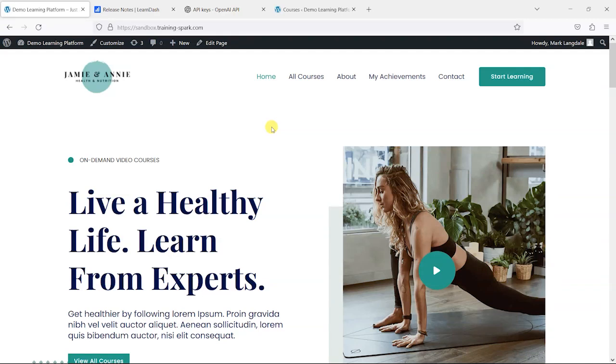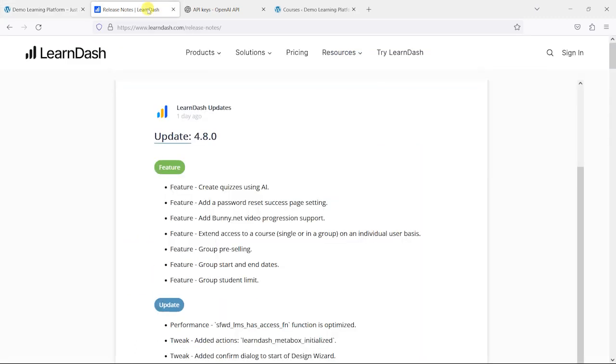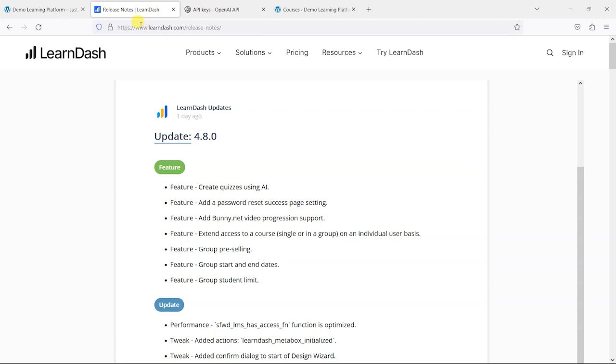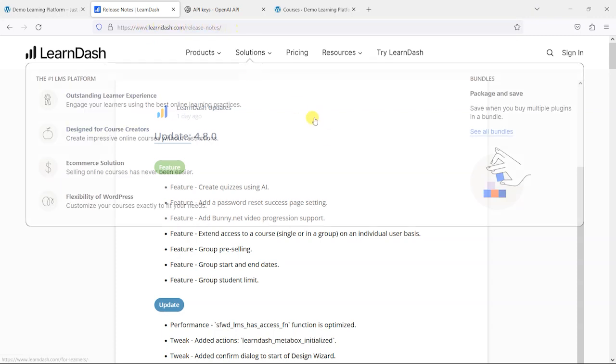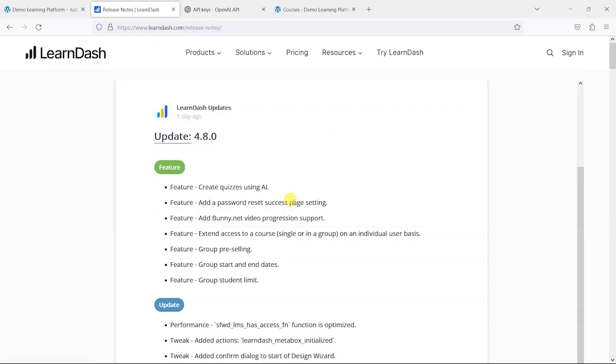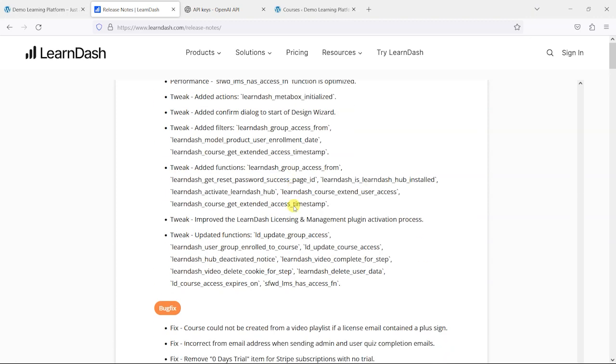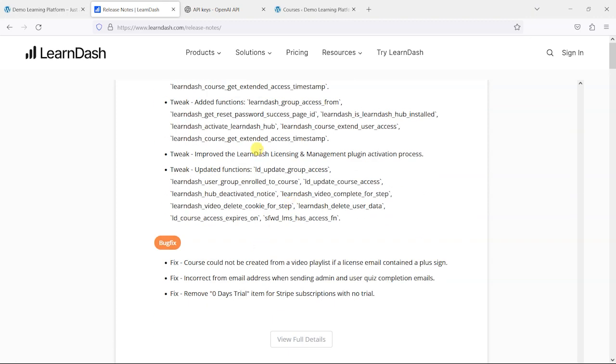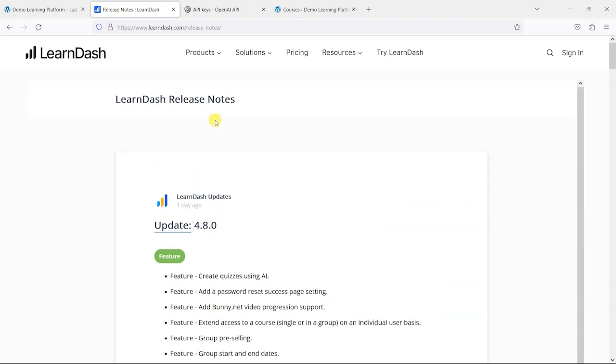Hi, it's Mark from TrainingSpark. In this video we're taking a look at version 4.8 of LearnDash, which was released in August 2023. What we're on here is the changelog for LearnDash, which is available at learndash.com/release-notes.